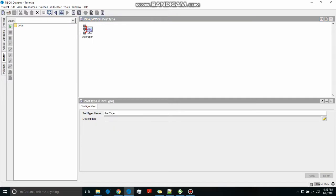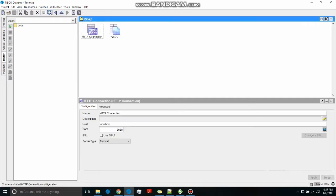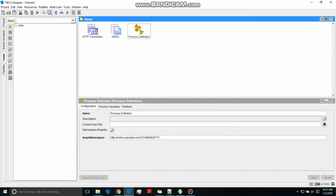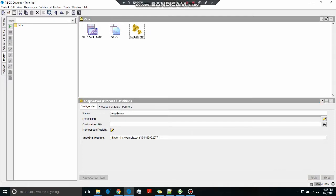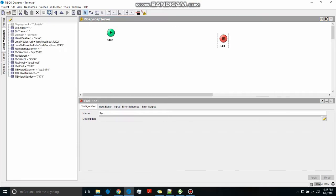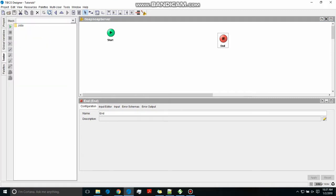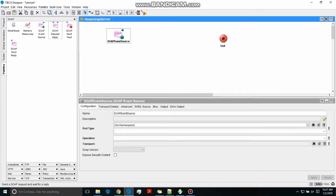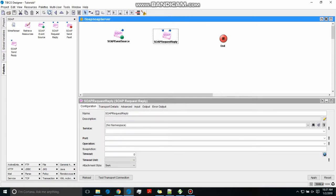We got the WSDL by right-clicking and selecting 'Create WSDL' — that is how we got the WSDL. After that we're going to create an HTTP connection for the web service to use, because this will be SOAP over HTTP. We have created one process definition — let's name it 'soap_server'.